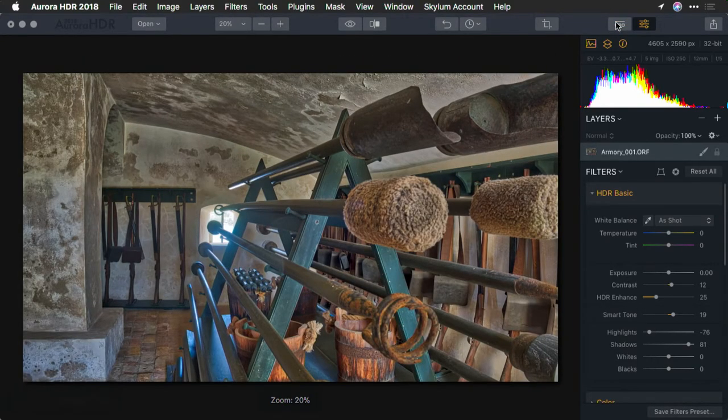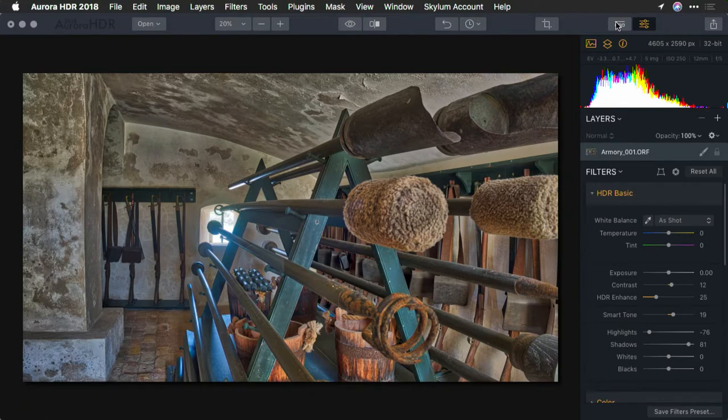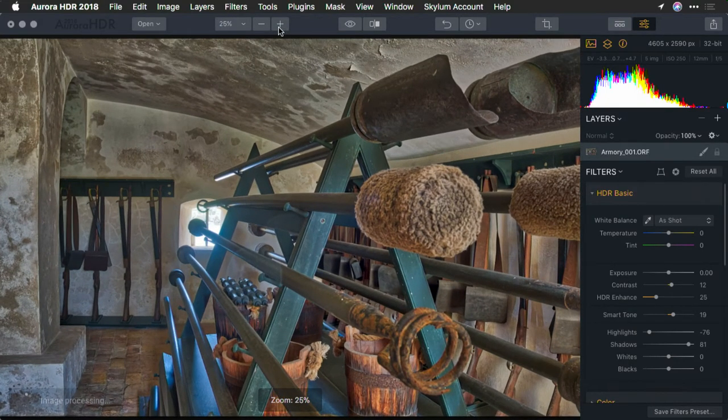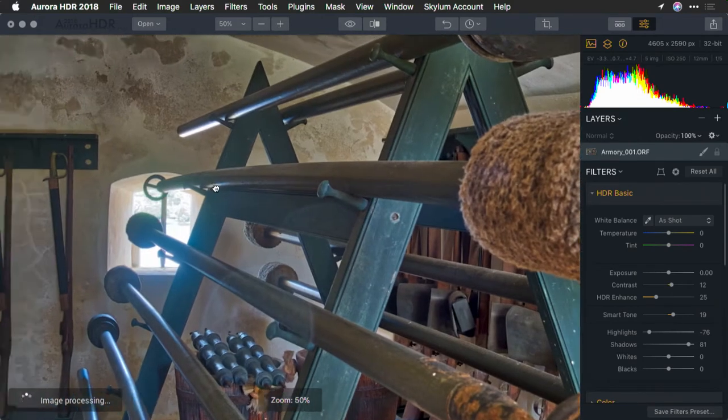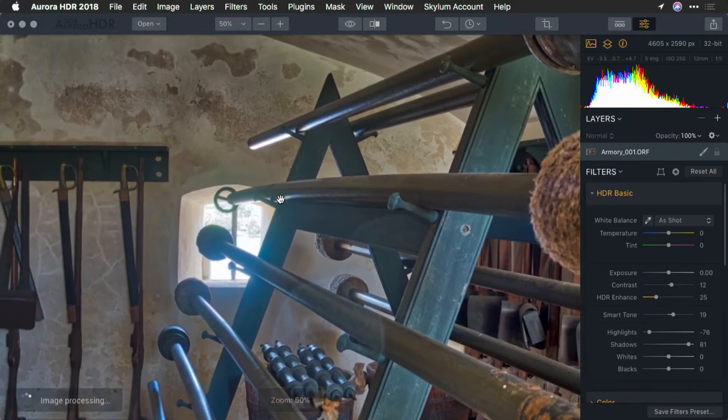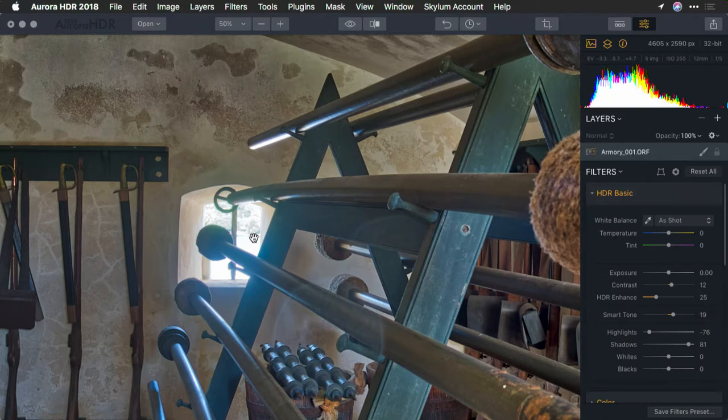What you'll see is that the HDR image did a great job. Earlier, you might have noticed that the window was totally blowing out on the single raw file. But here, we're able to look out the window and actually see the exterior.